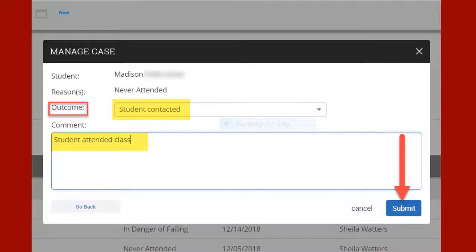The purpose of closing the case and including a comment is to inform other college personnel that there has been contact with the student and there is no need to reach out to the student again. Once you have chosen an outcome and included comments, you can click Submit.